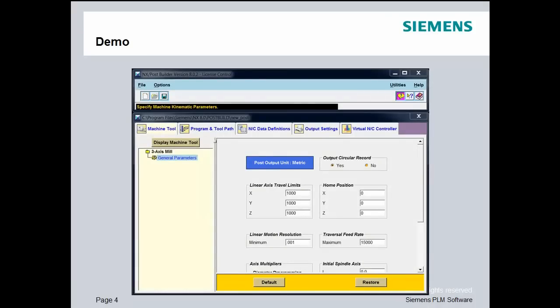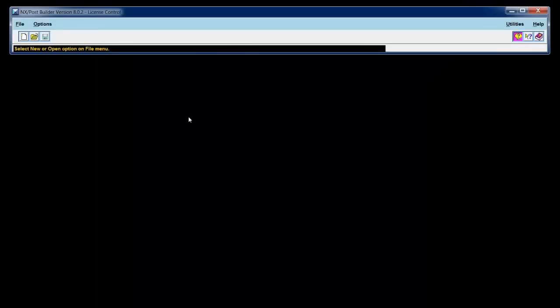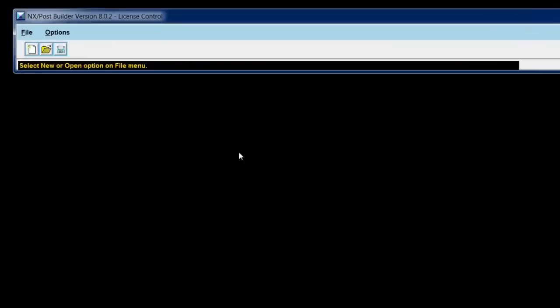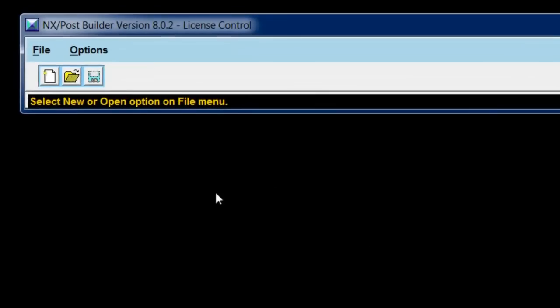Okay, let's get started. This is the Post Builder dialog before a post has been opened or created. I want to take a look at a couple of options that are actually on the dialog before we begin.